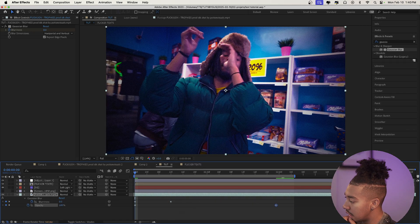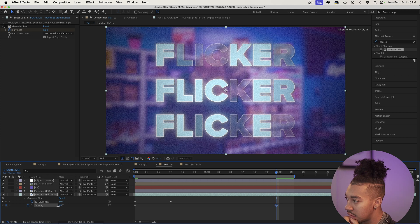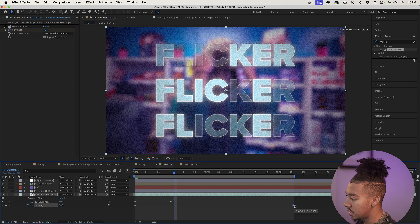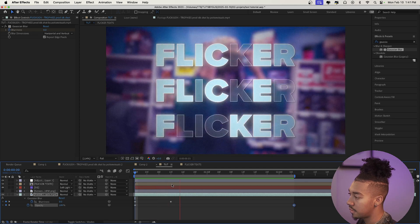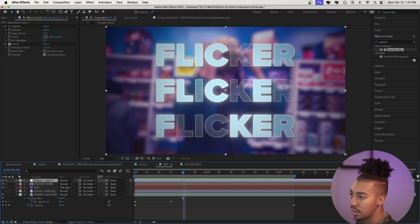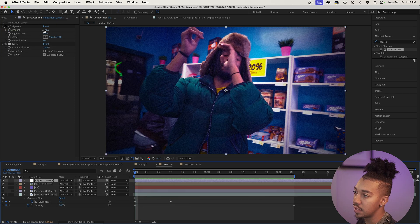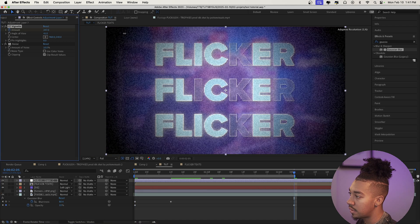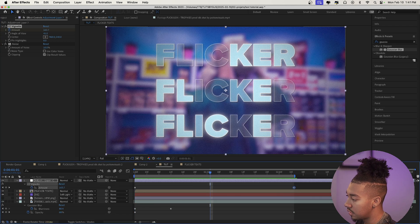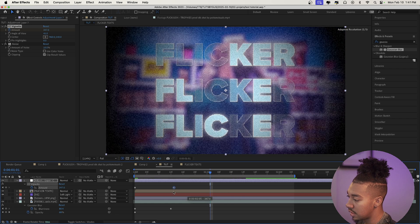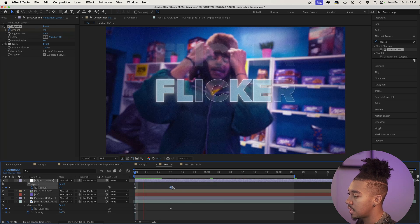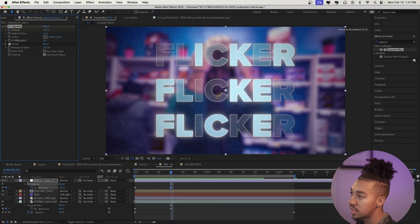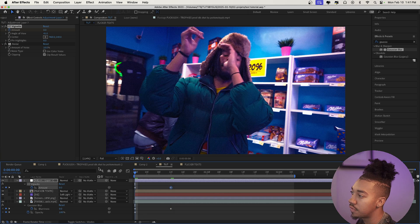I'll drag the opacity keyframe further along so the clip disappears more gradually — maybe 33% at the end. Then we're going to animate the vignette in: at the beginning set it to 0%, at the end make it pretty intense. I don't like how it animates in, so I'll set the vignette to be on from the start. 145 should be a good intensity level.